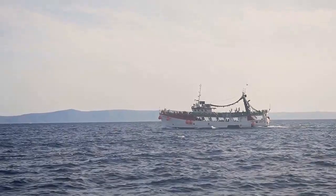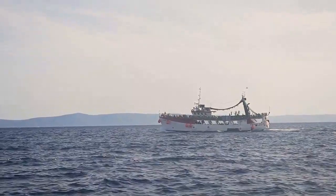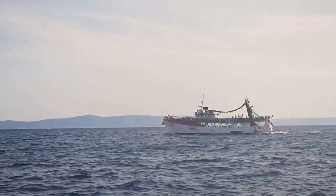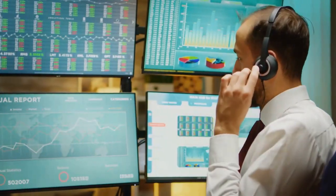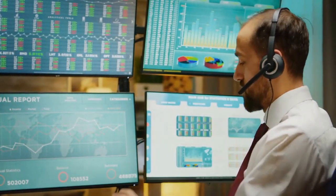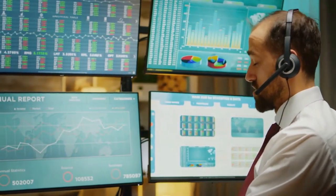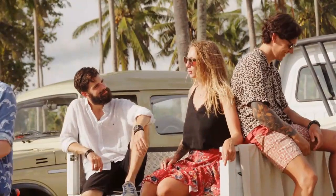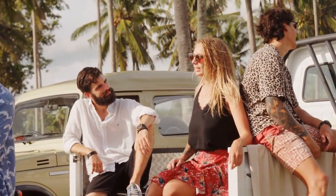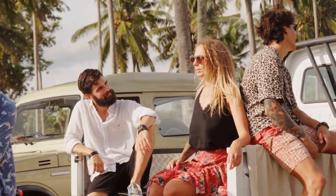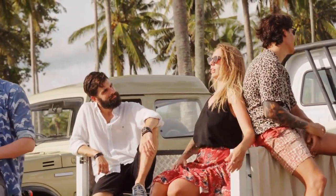The cruise ship operator competes in a consumer discretionary industry, meaning it is highly exposed to a potential recession. Leisure travel is among the first budget items to take a hit when people are looking to save on expenses.